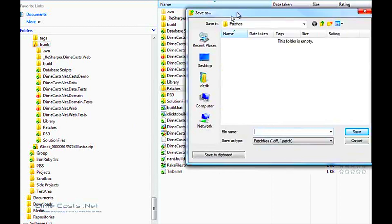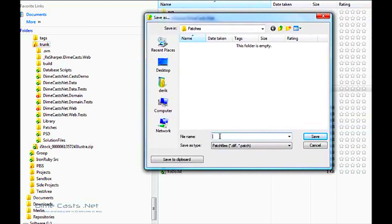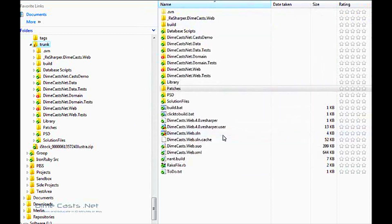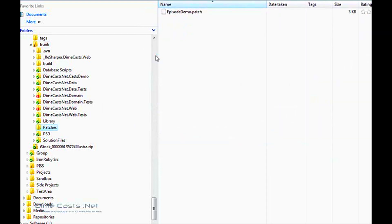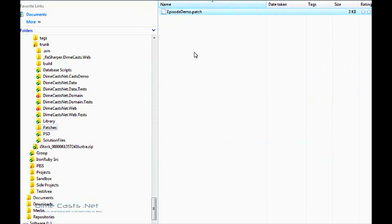Now it's going to ask me where do I want to save this patch. Pick a folder and go ahead and create a patch file. Now if I navigate to the patches folder, which is where my patch was saved, you'll see there's a single file called episode demo.patch created. This contains both the feed.cs and the web.config file. And think of it almost as like a zip file but with a different style of extension.